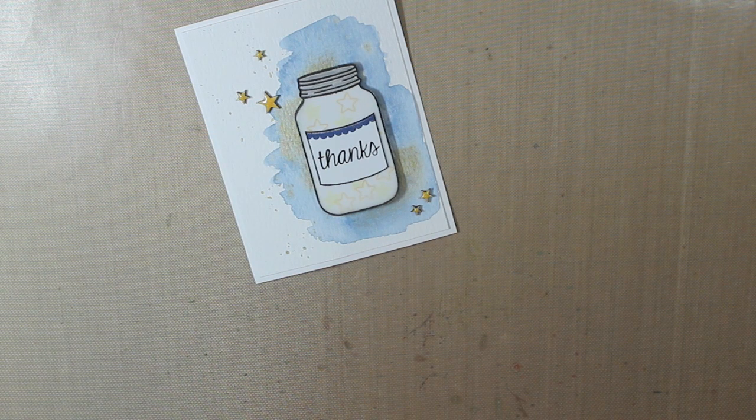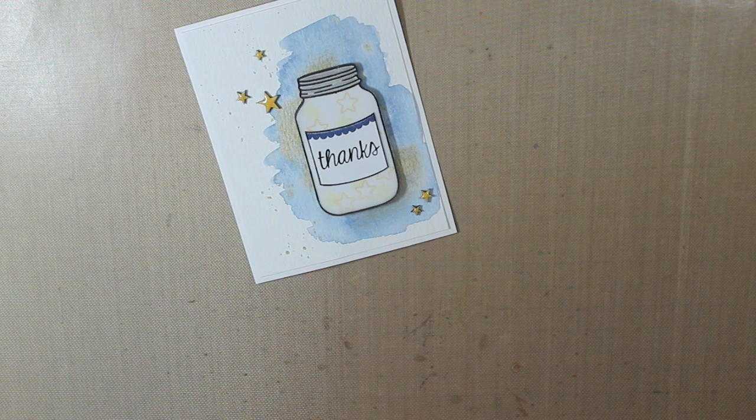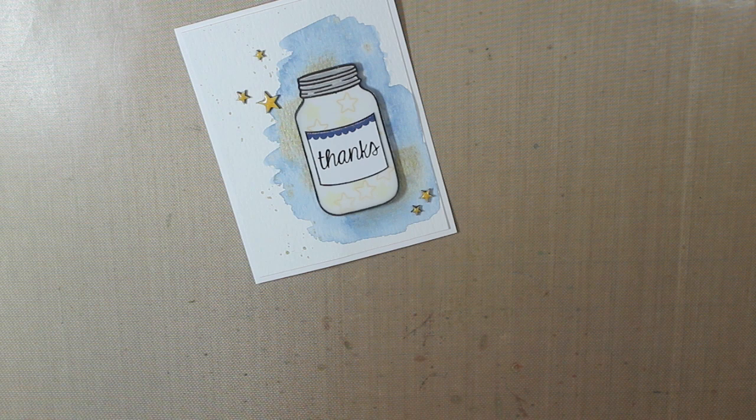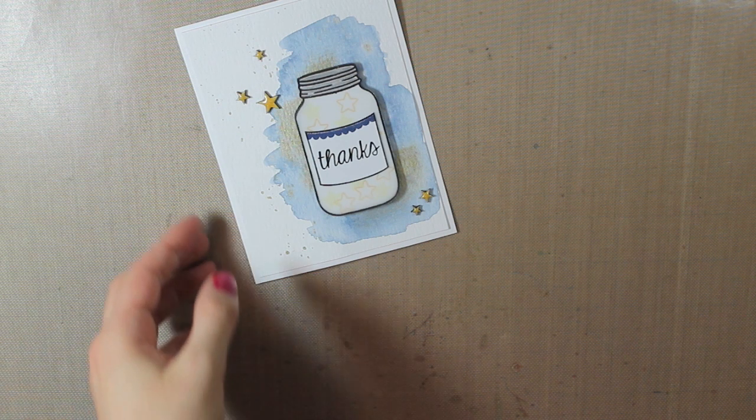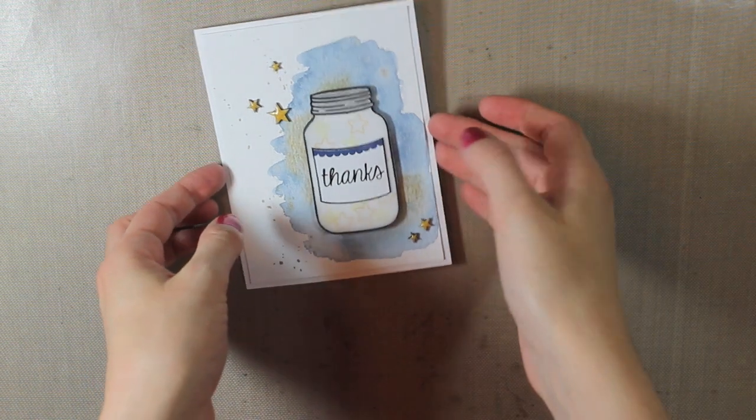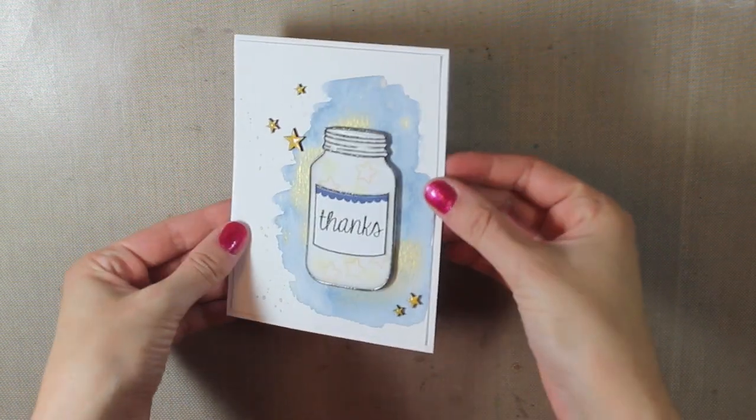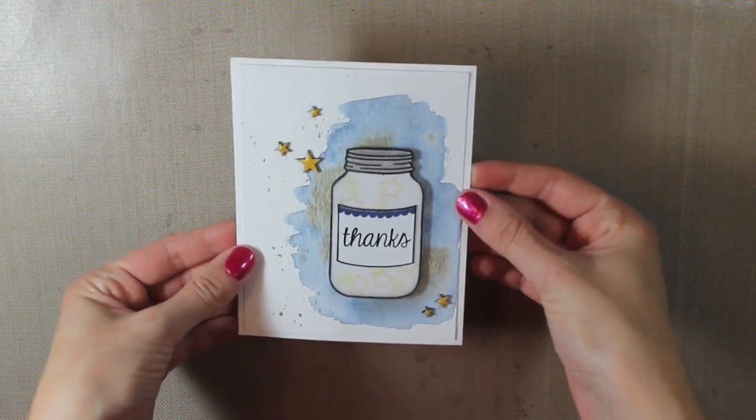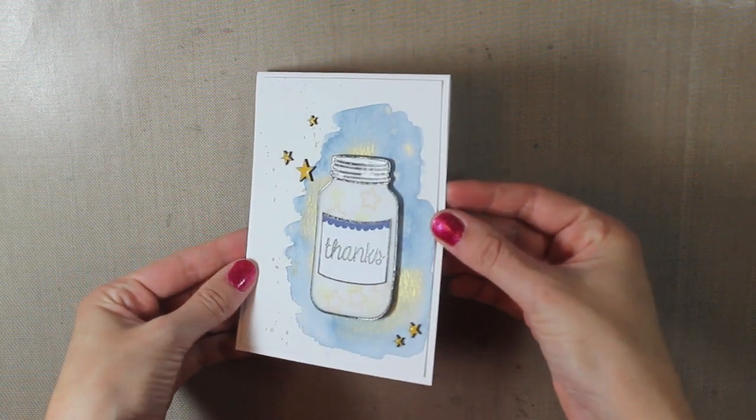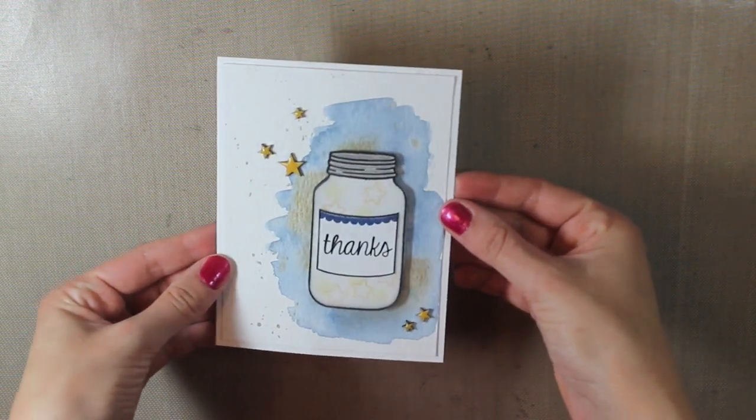And then that is my finished card for today so hopefully you enjoyed this tutorial. If you're not already subscribed to my channel go ahead and hit that subscribe button and I will see you guys back here next time. Bye!